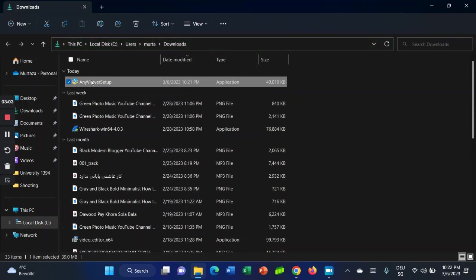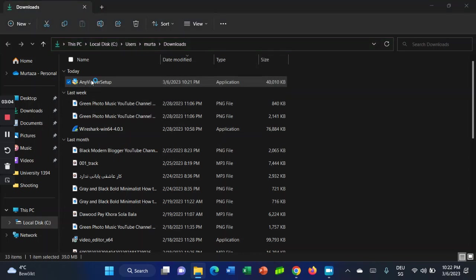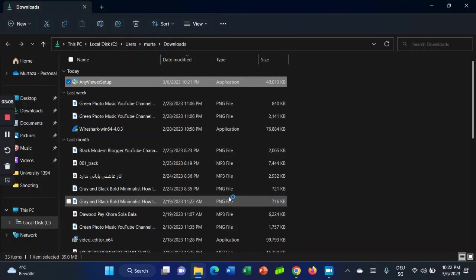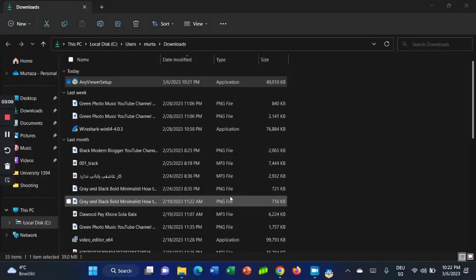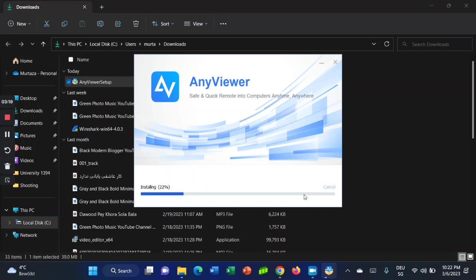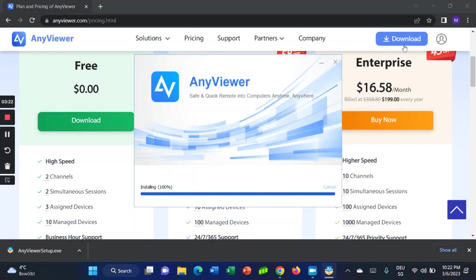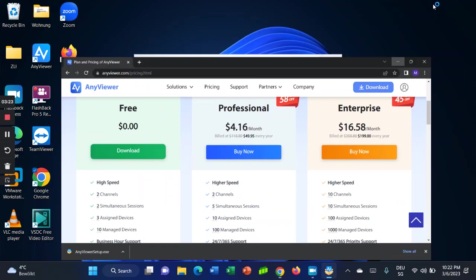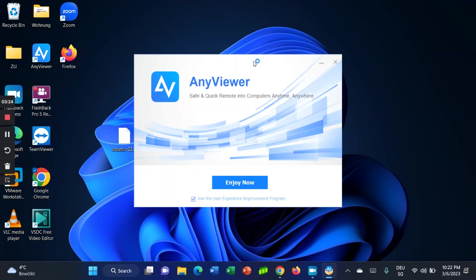Just double-click on that. Yes. Where you want to install, you can choose the location. I'm going to install on C drive. Install now. It's installing AnyViewer.